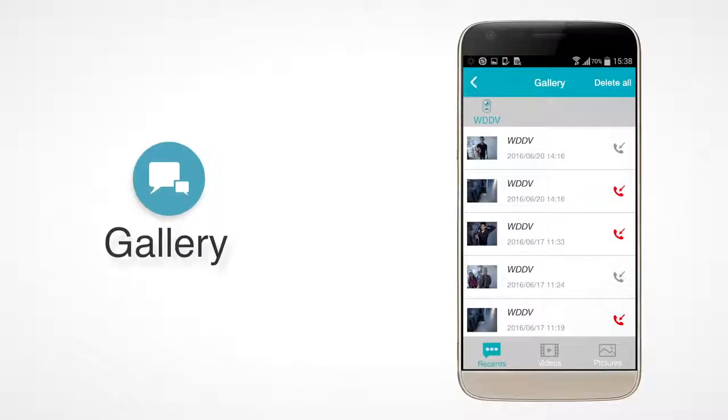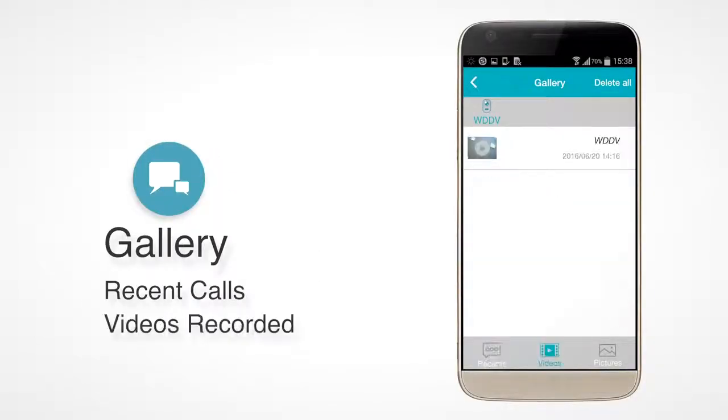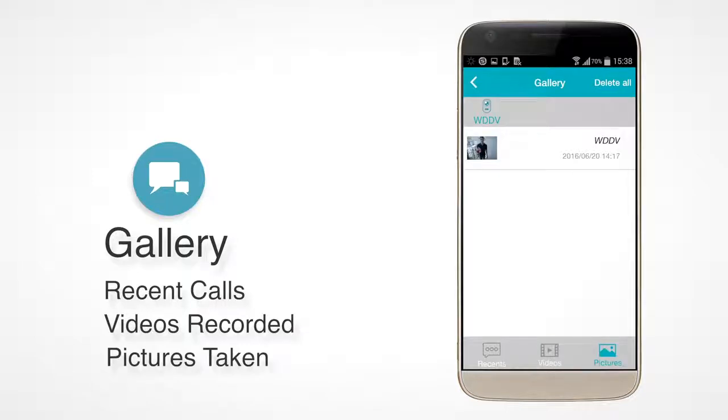In the app's gallery, you can view recent calls, videos recorded, and pictures taken of missed calls.